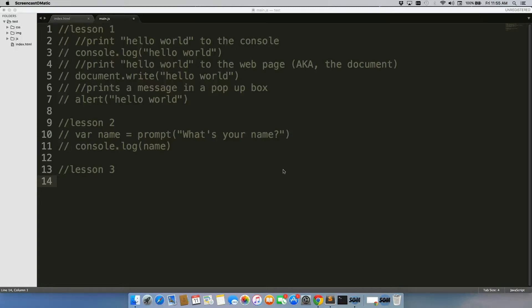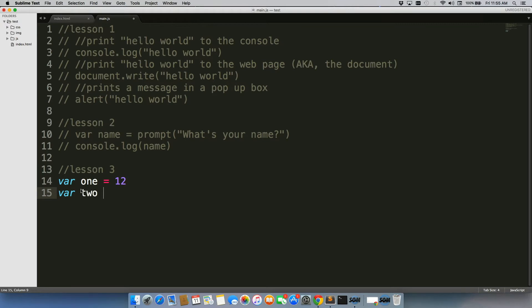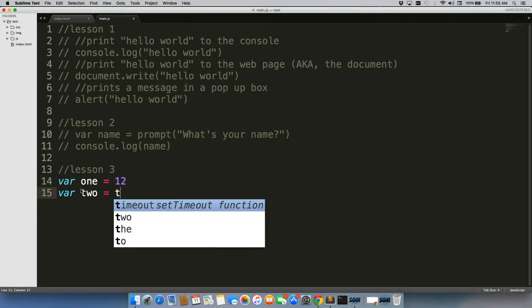Now we just saw how we could save a variable using prompt, but let's dive a little bit deeper into variables, specifically the types of variables. Now there are five types of variables, and we're just going to go one by one. The first one is a number. By the way, these are in no particular order.